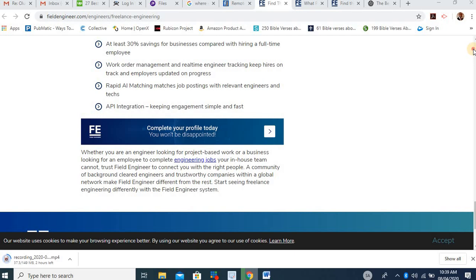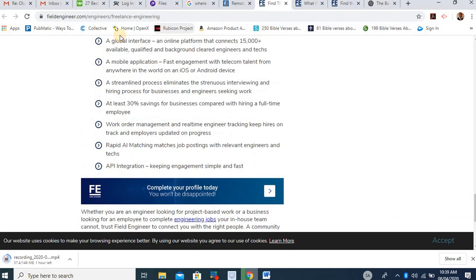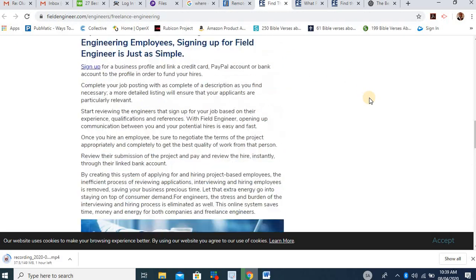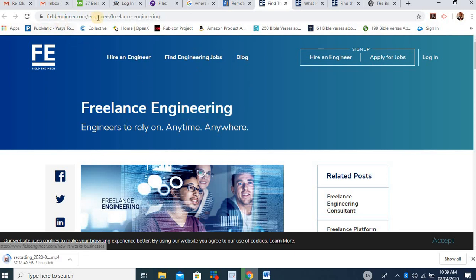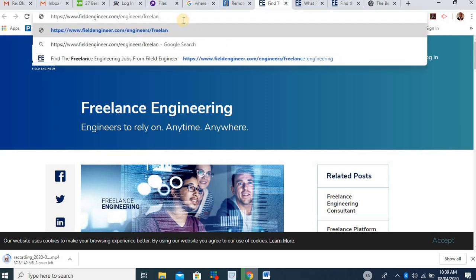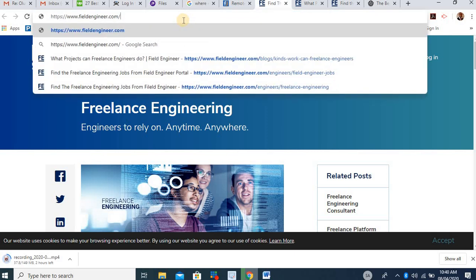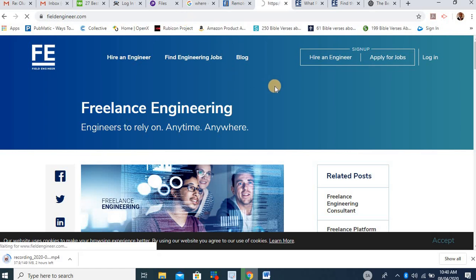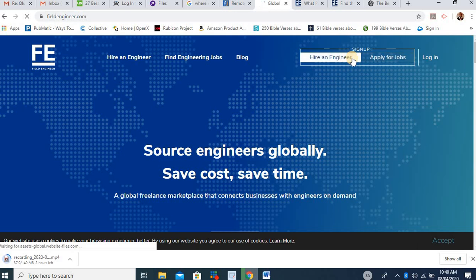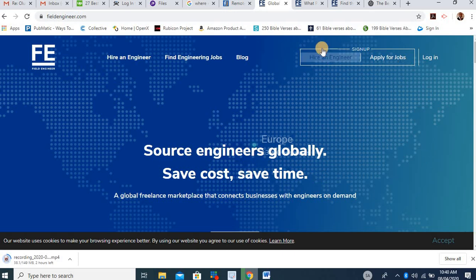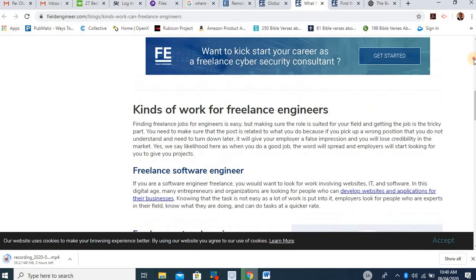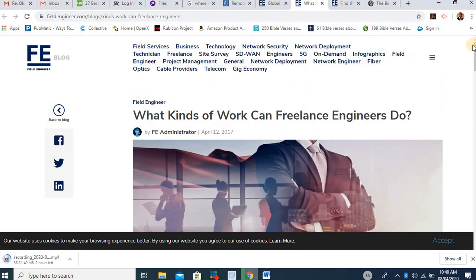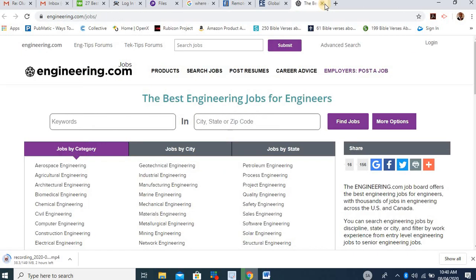Apart from that, you might also want to check out fieldengineer.com. At fieldengineer.com, you will sign up. When you sign up, they give you both the online and the offline jobs. So you can see it. You can hire an engineer. You can find an engineering job right here. It takes you to a place like this. You apply to sign up. And then once you apply to sign up, you put your qualification there, and you are good to go. There are quite a number of jobs you will be able to do on that site as an engineer. So I want you to go through this site.